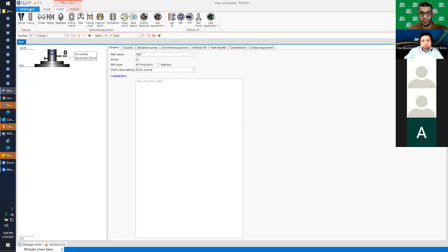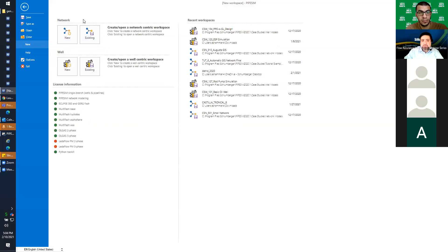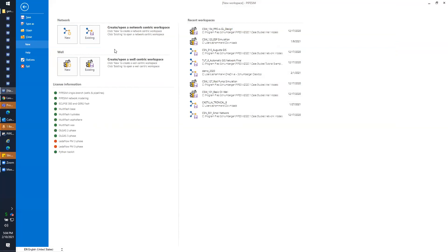When you open PipeSim for the first time, you'll find a startup page showing all the license information you have. You can either open a network model or a well model. This screen is what we call the workspace navigation screen, and on the left-hand side we have the Help section.